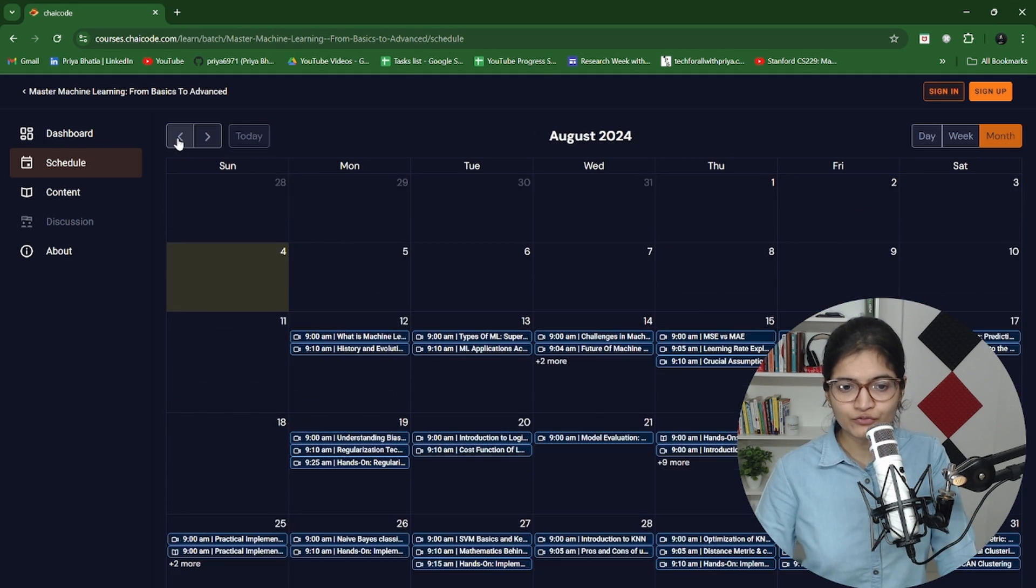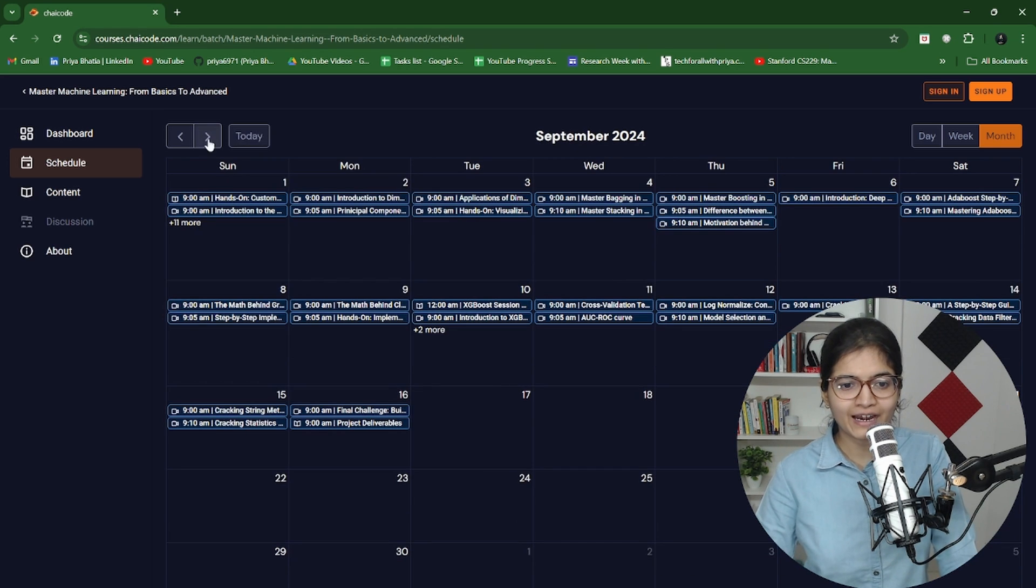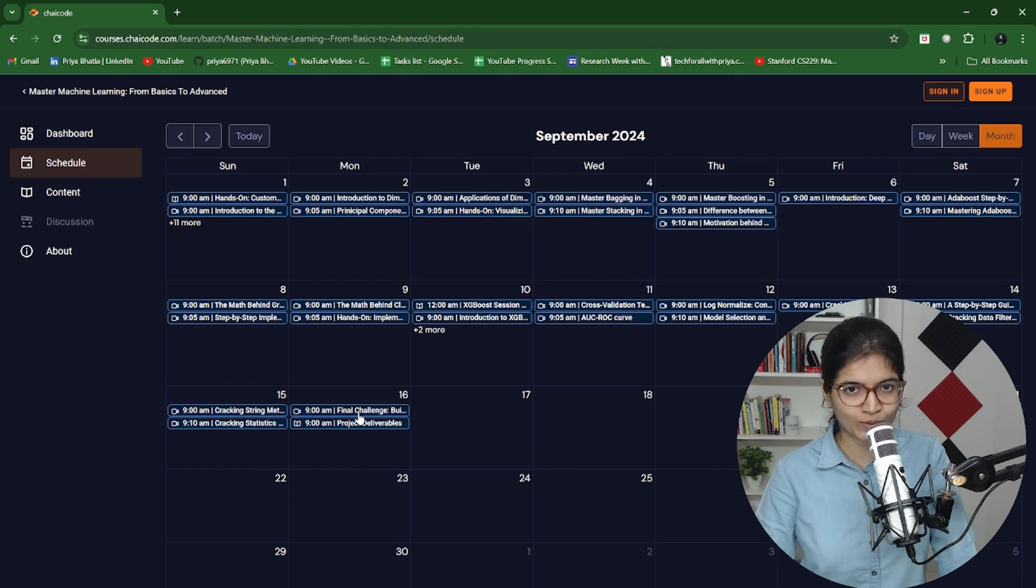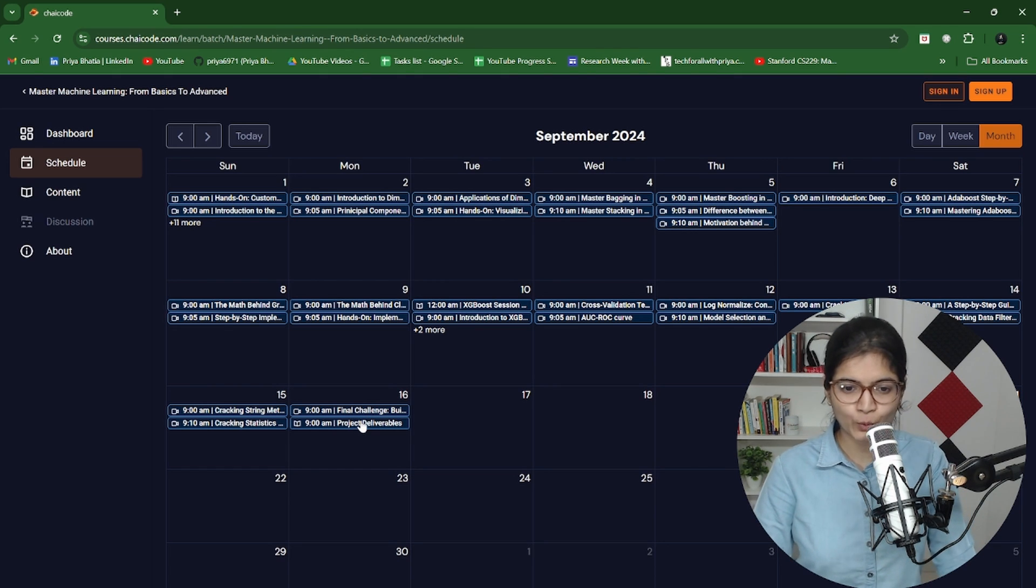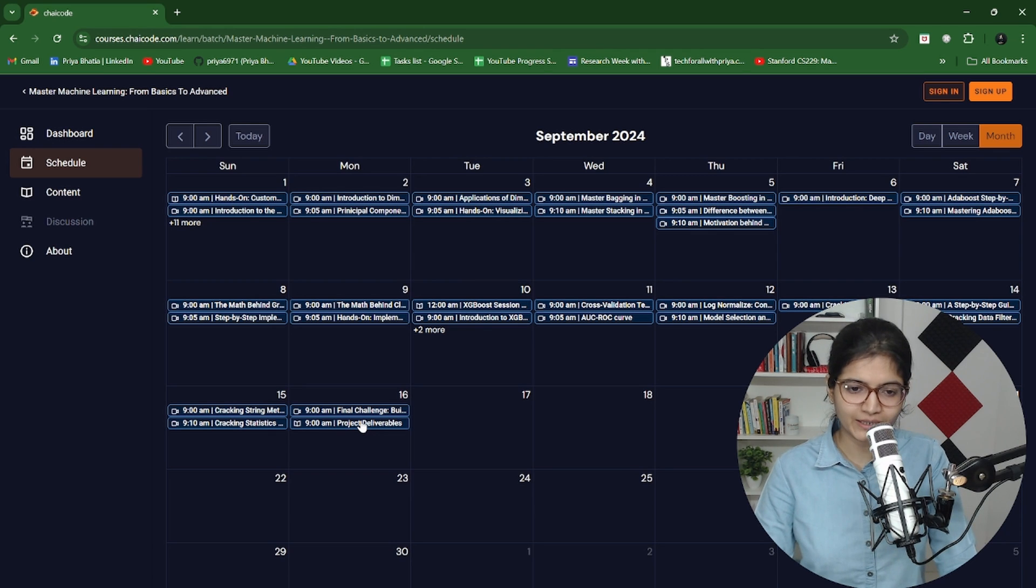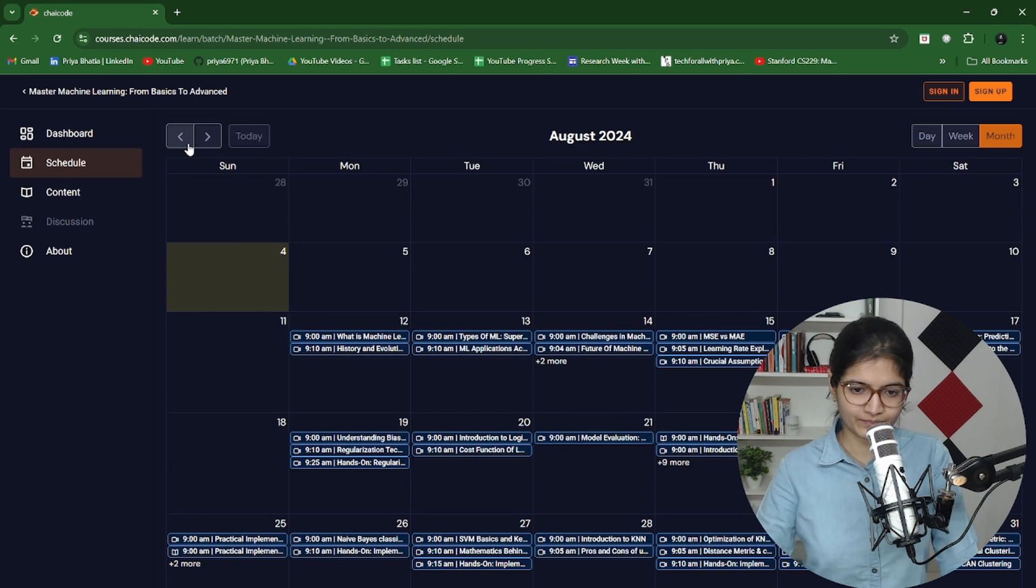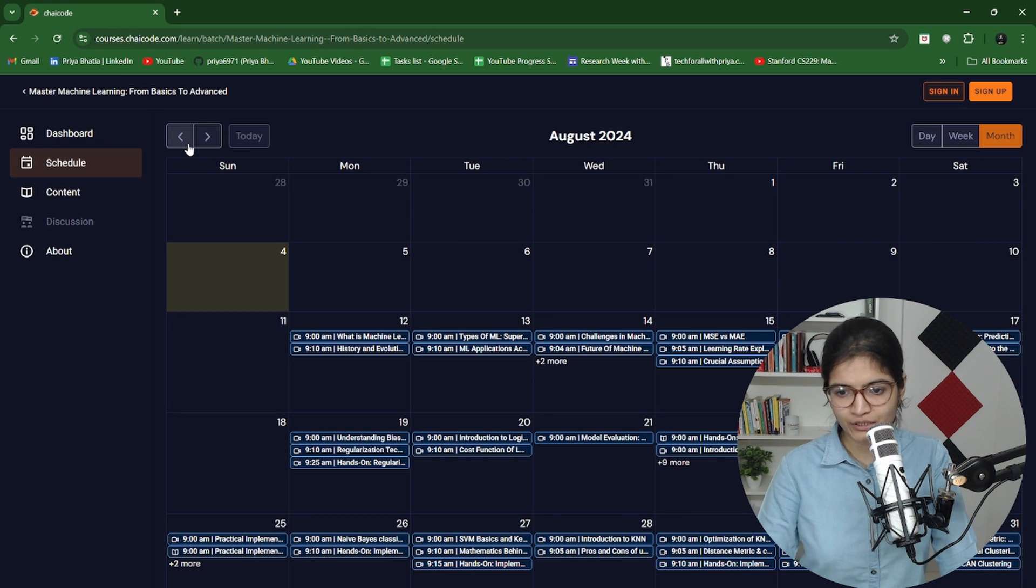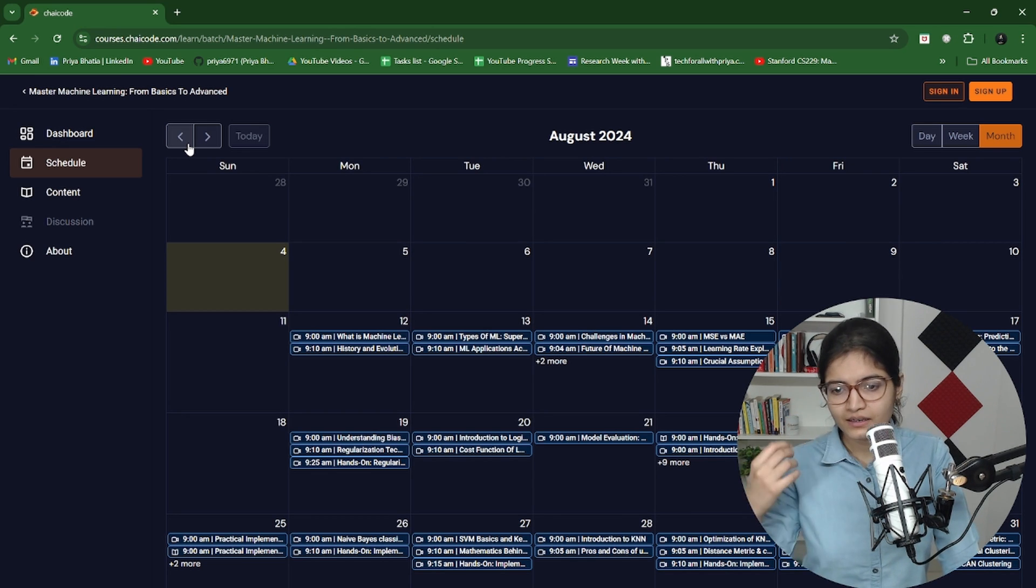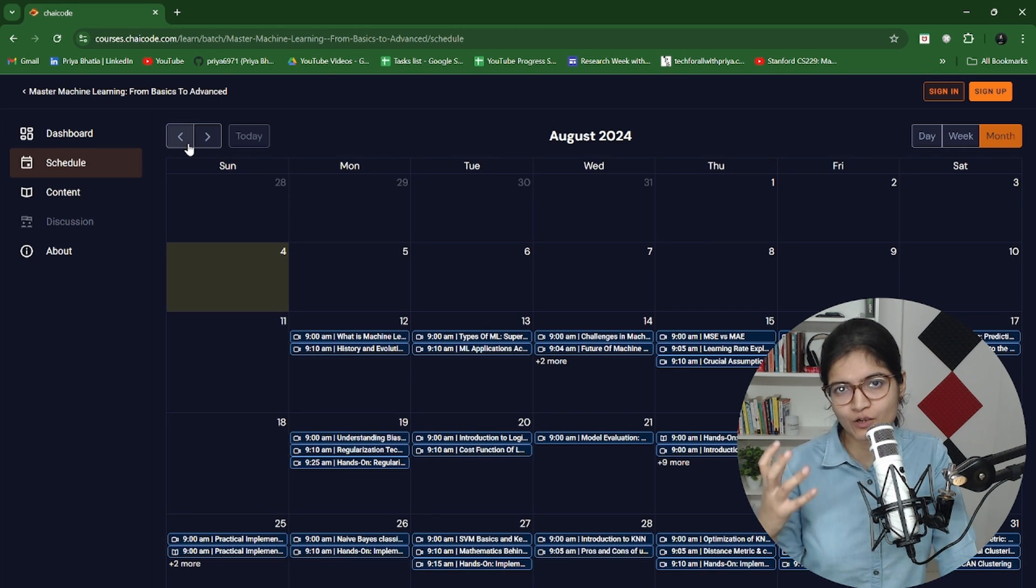From 12th you will start getting the content till 16th which is the last session where I will provide you one capstone project in the final challenge of this specific course. It's 35 days of duration where we are covering everything from basic part till the advanced part.